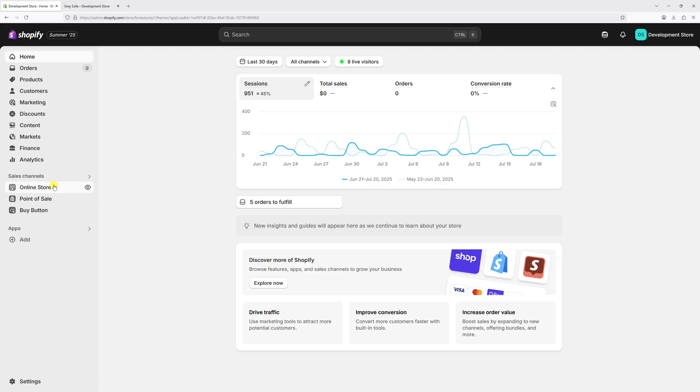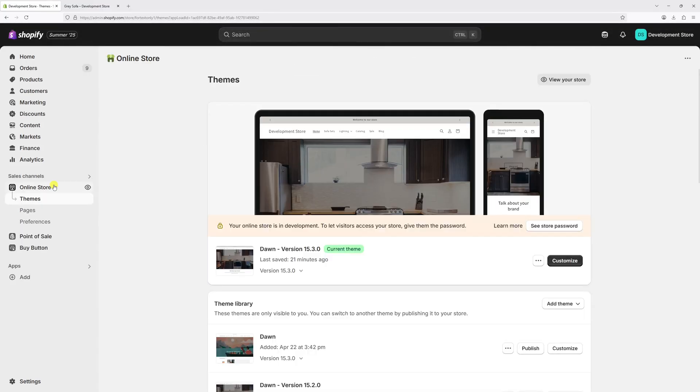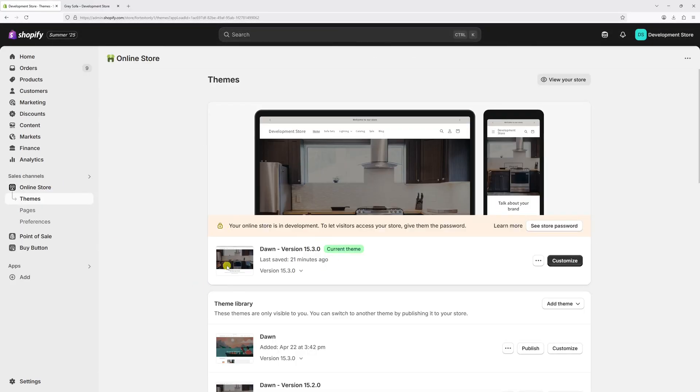then select online store. Now look for your current theme, in my case it's Dawn, then select customize.